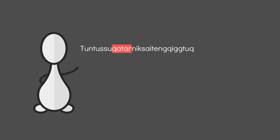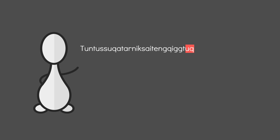The breakdown of the word being reindeer, hunt, future, say, negation, again, third person singular indicative. Note that some of the morphemes are agglutinative and some are fusional.